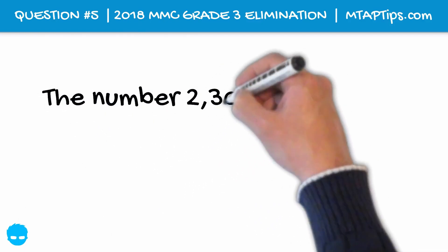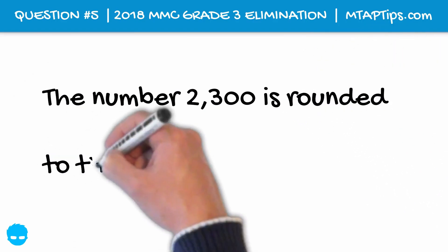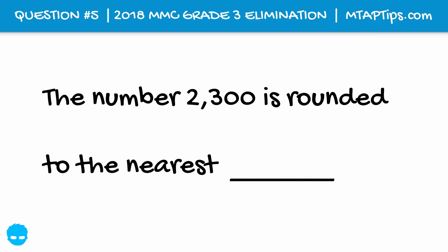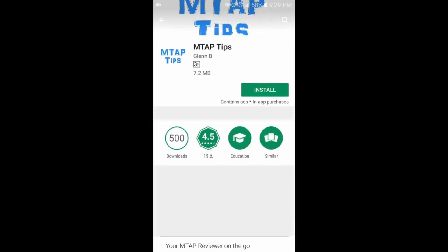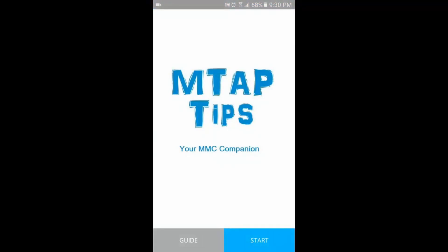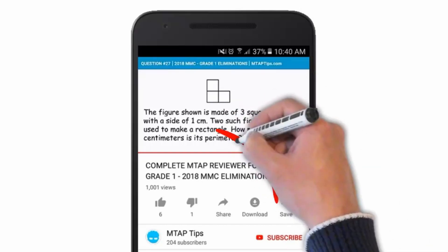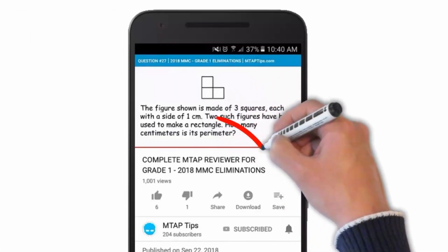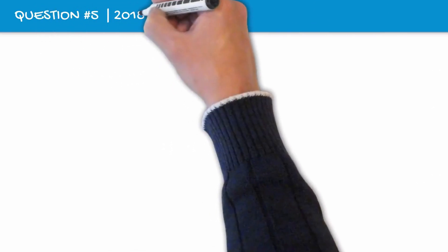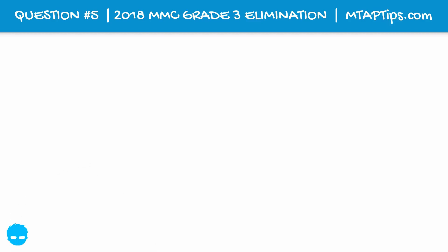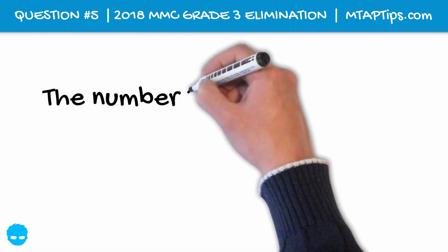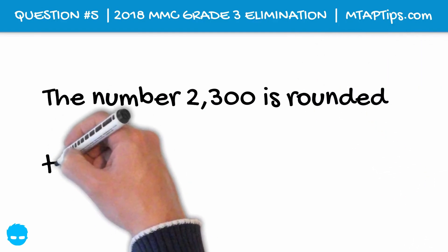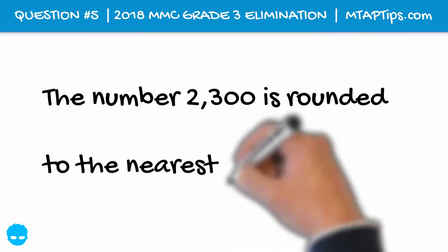The number 2300 is rounded to the nearest blank. When we upload new videos, the number 2300 is rounded to the nearest blank.